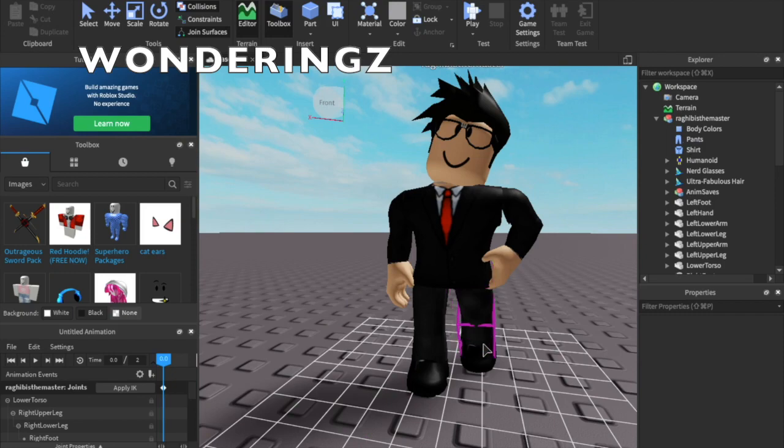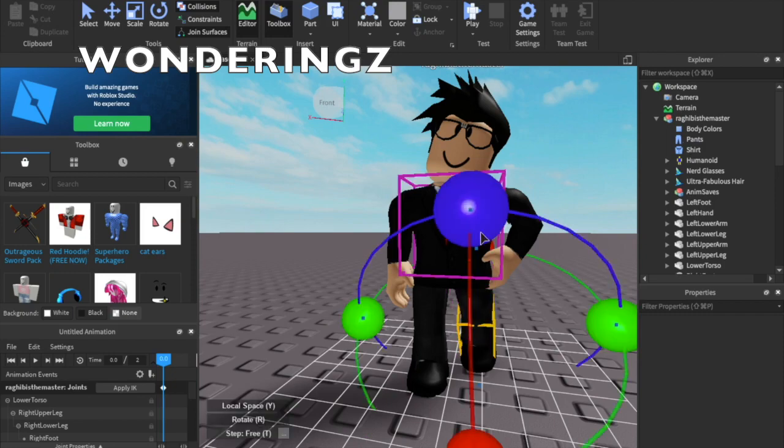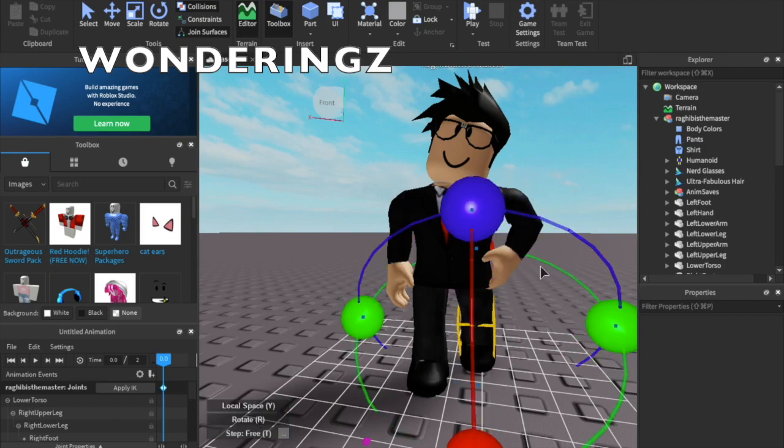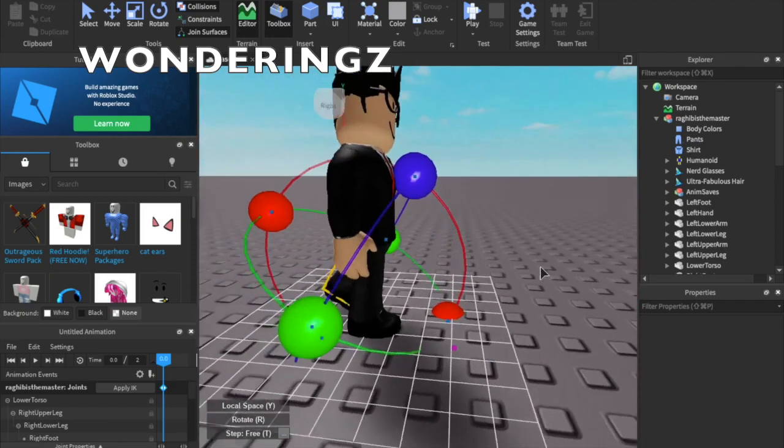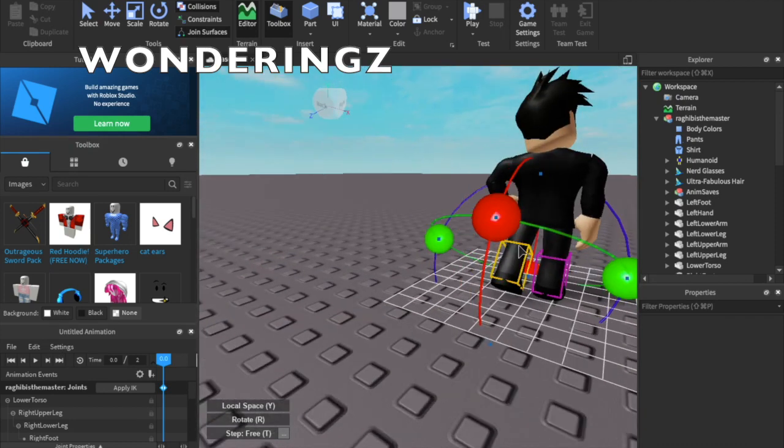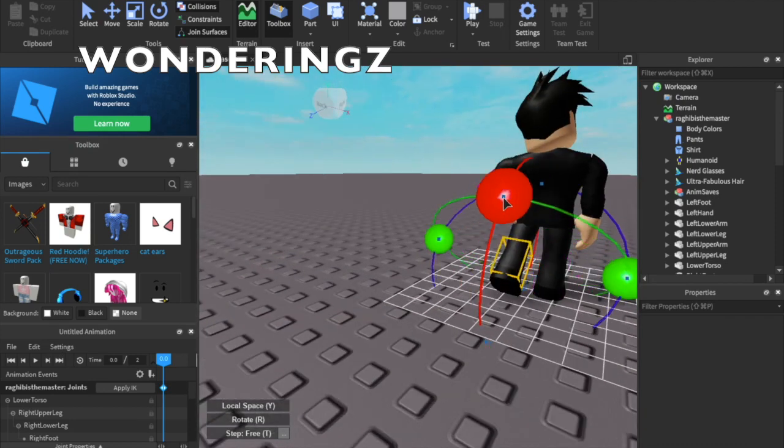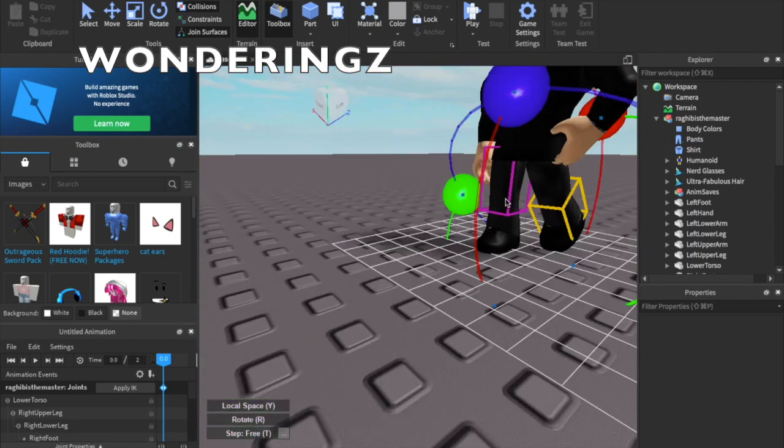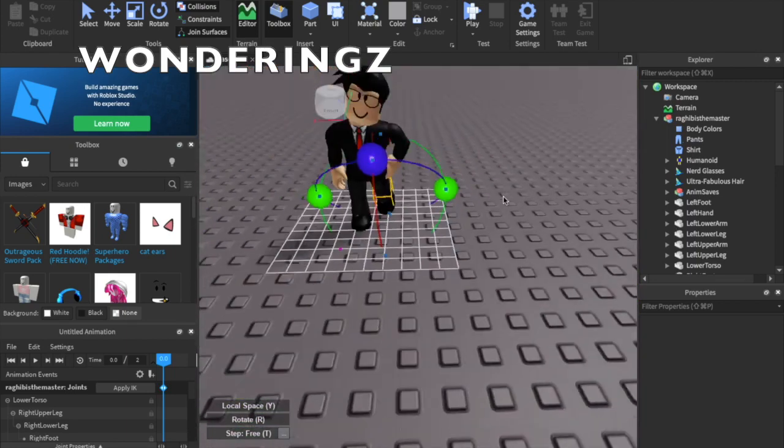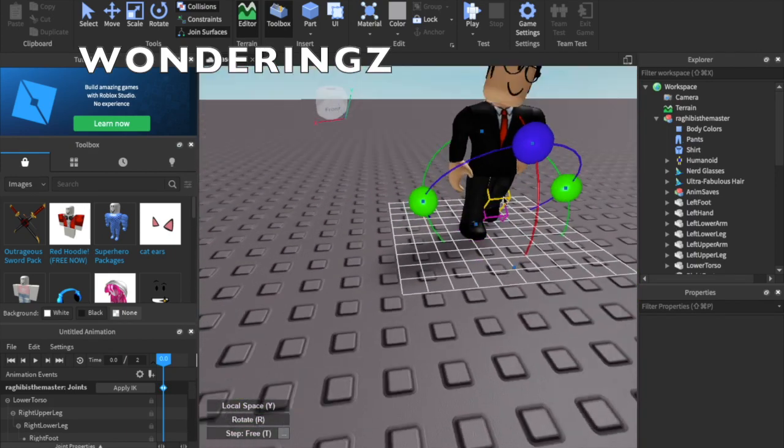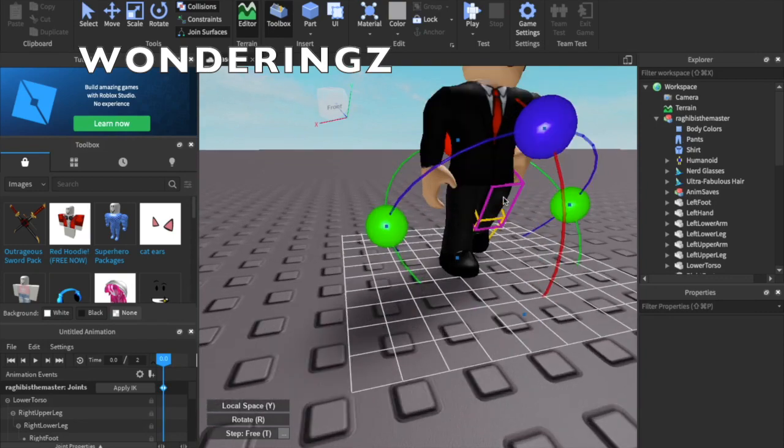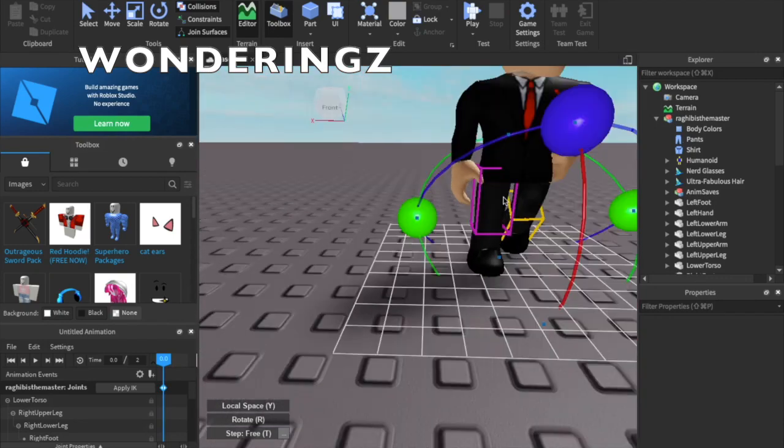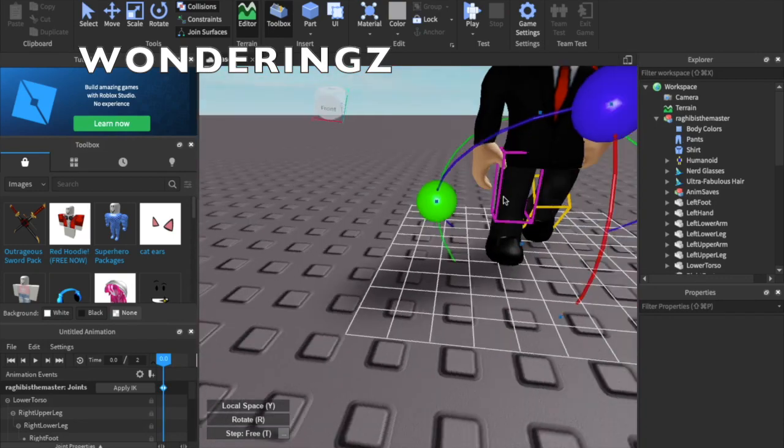You can bend it a little, you can do whatever you want, it's your render. I did forget to mention that you do need Mac or Windows, you can't do this on phone unfortunately. But I will do a tutorial on how to do this on phone, though it won't look as good.